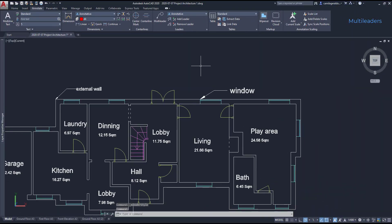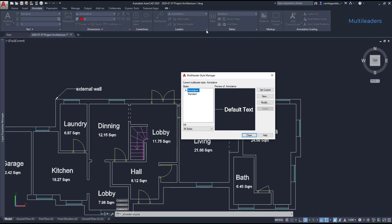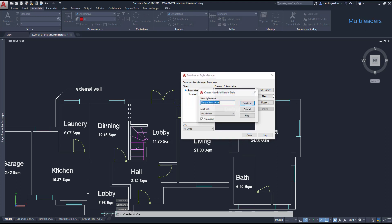Now I'm going to show you how to make this. Go again to the multileader style manager and here I'm going to create a new style. I select this time annotative and click on new. So my new style will have the same settings as the annotative style. Choose a name for it. And when I'm ready, I click on continue.